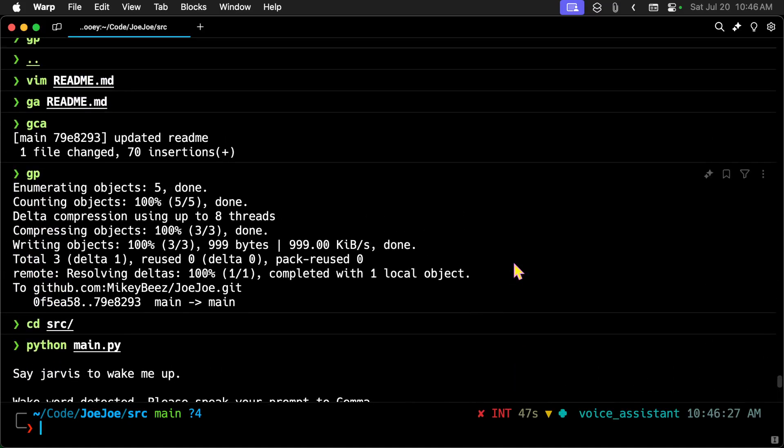And the main thing about this is that it's all local. It's using Whisper locally. It does not require a connection to the internet. And it's using Ollama locally. So that does not require a connection to the internet.